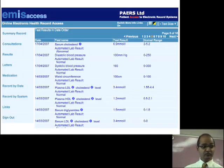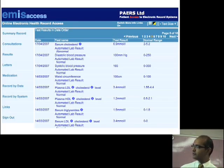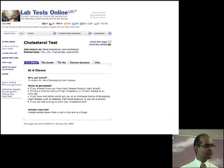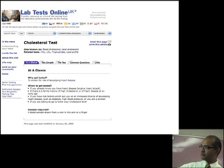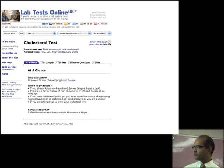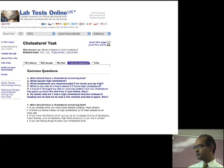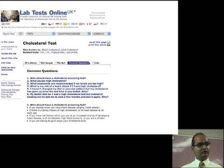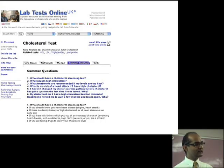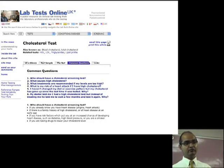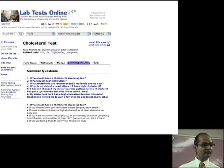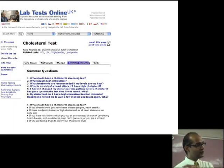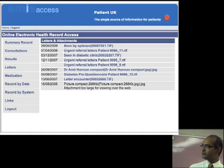This is the old version of Patient Access, which is still available. It contains the same information on screen, and if you click the 'i' button, it takes you to Lab Tests Online, which tells you about cholesterol test results — what it is, why get tested, when to get tested, sample records, and common questions. What I've found is that when patients have access to this information, they don't need to ask the surgery what a test result means.